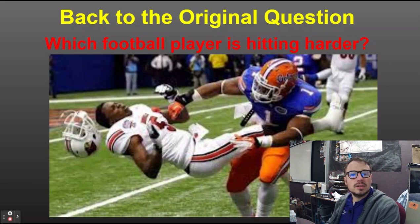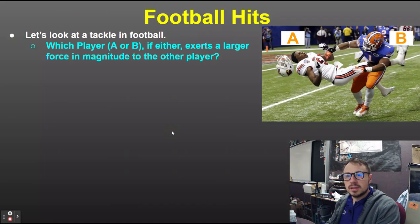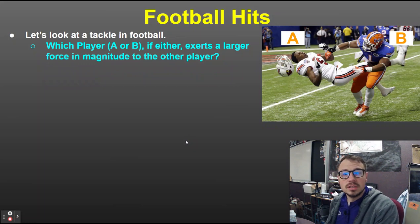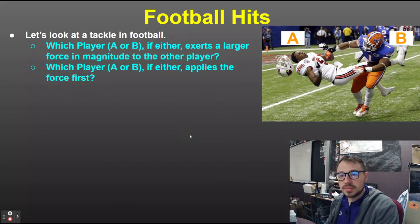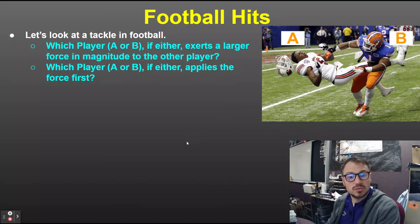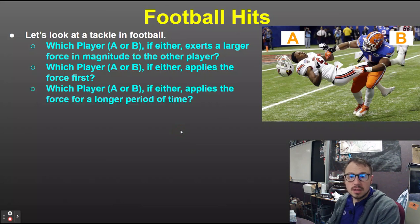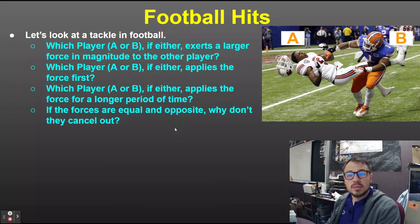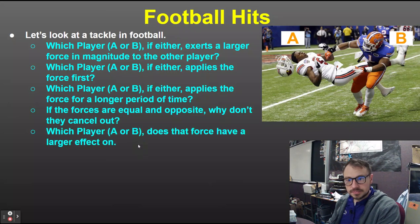Which football player is hitting harder? Looking at players A and B, which exerts a larger force in magnitude? You'd be tempted to say B is obviously hitting A harder, but that's not true — Newton's Third Law says for every action there's an equal and opposite reaction. Which player applied that force first? The forces are simultaneous. Applied for a longer period? Also simultaneous — same amount of time. Why don't the equal and opposite forces cancel? They act on two different objects: one force on A, one on B.